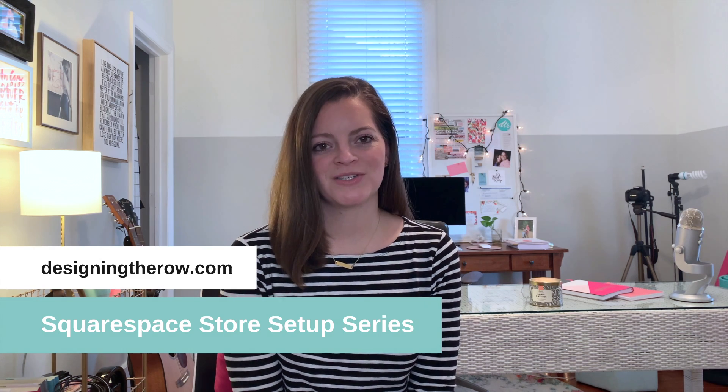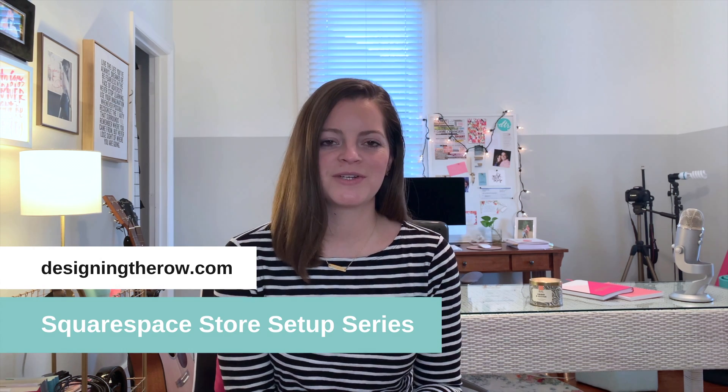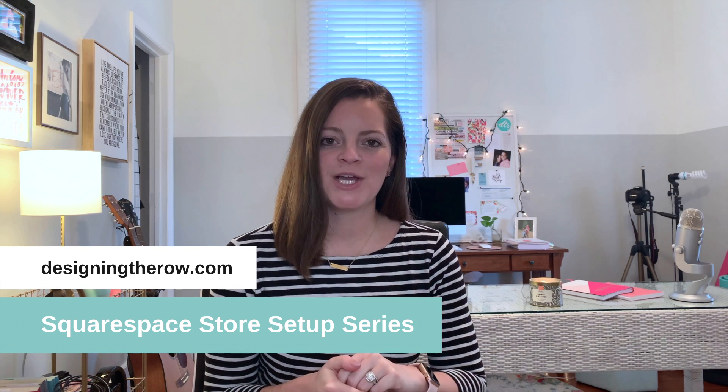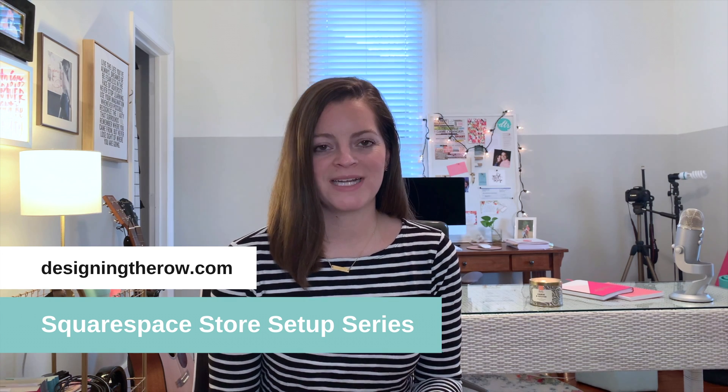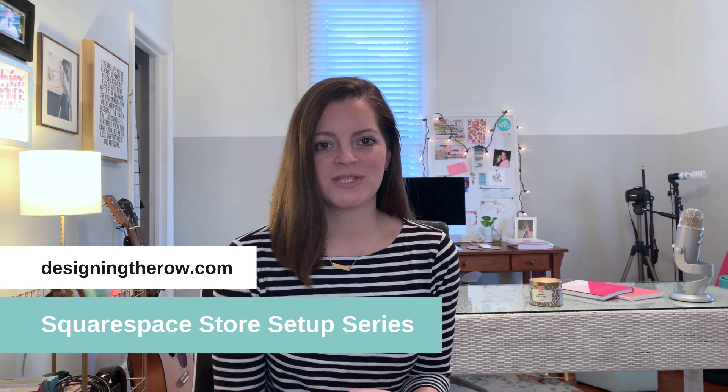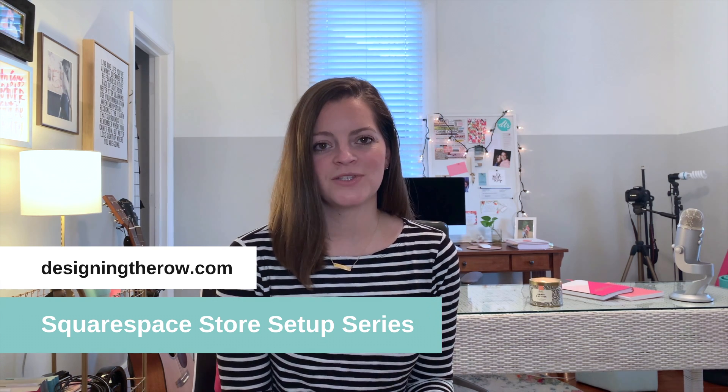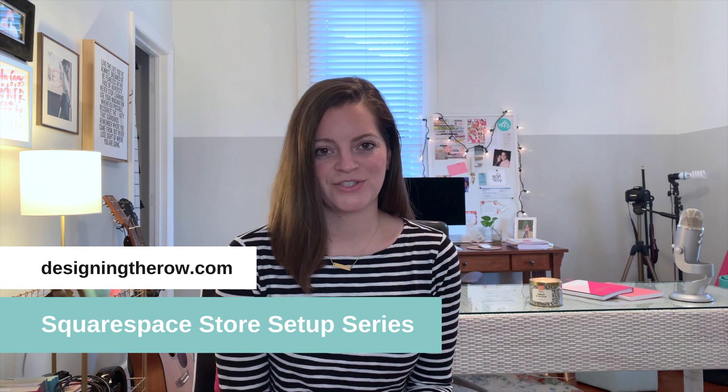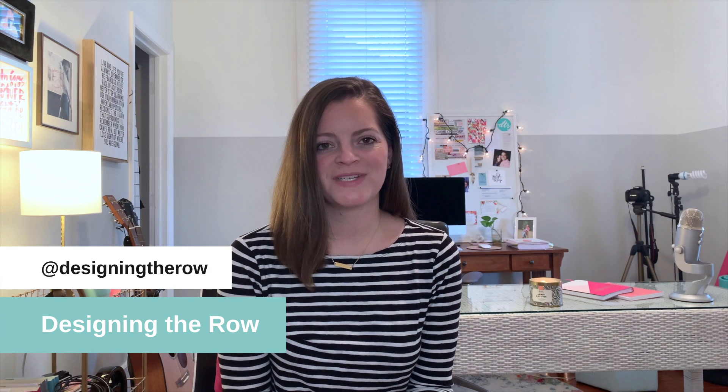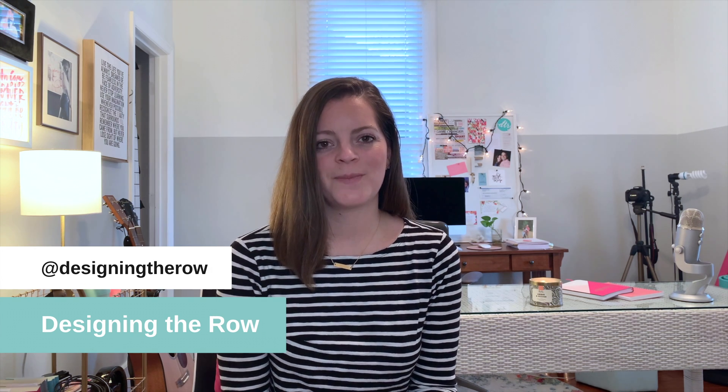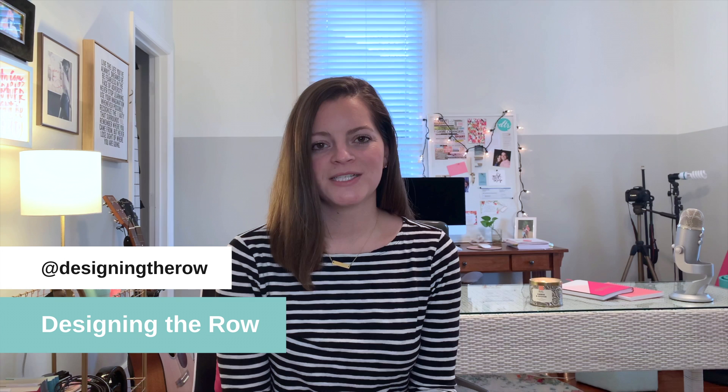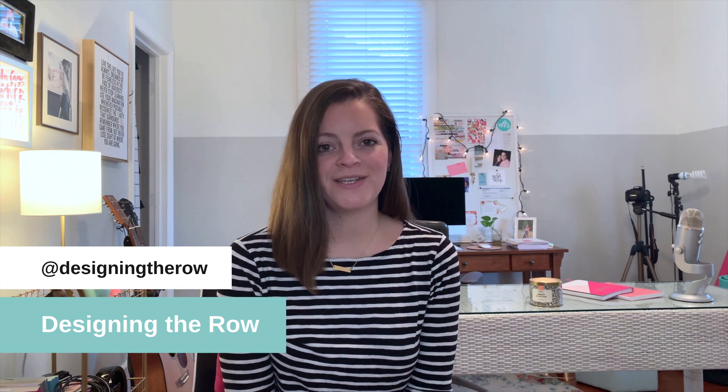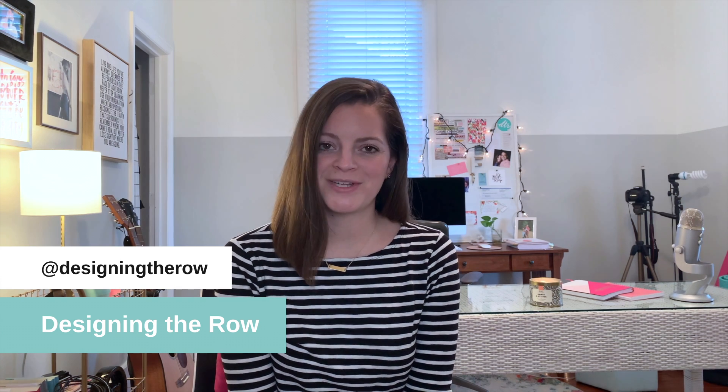Welcome to the Designing the Row Squarespace Store Setup Series. This is just one video of many where I teach you how to set up your Squarespace store from start to finish. I'm Katherine Forbes, founder of Designing the Row, and I'm also a Squarespace Expert, Squarespace Authorized Trainer, and Squarespace Circle member. If you are looking for help building your Squarespace website, you've come to the right place.